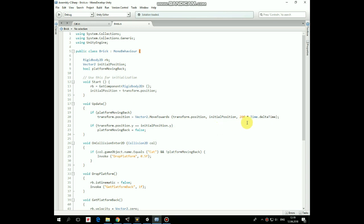Update method. Here, if Platform moving back is true, then Platform's position is being modified from its current position to its initial position with speed set to 20 multiplied by time delta time. And if Platform's current Y position equals to its initial Y position, then Platform moving back is set to false and Platform stops moving.